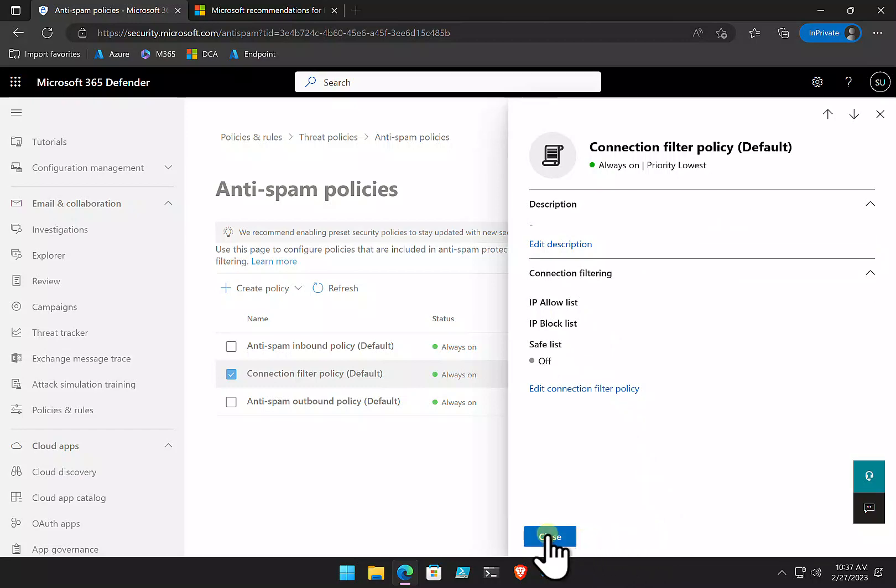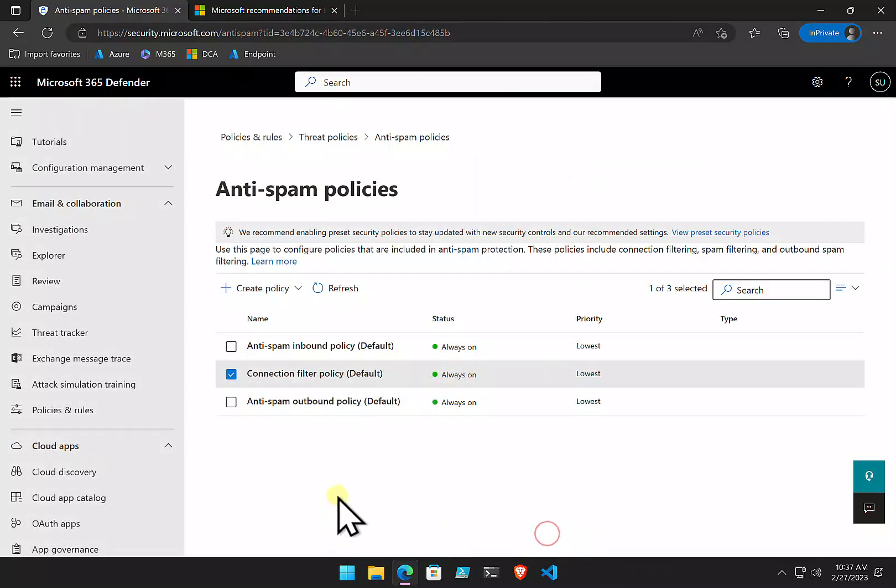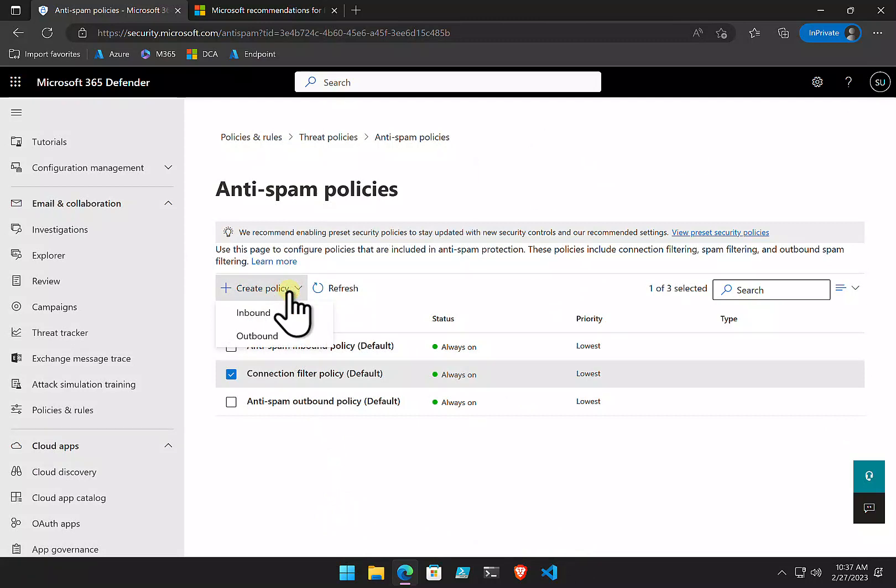There are the three basic anti-spam policies. Remember, you can create a new policy here and you can target that policy at a different set of users and so on. You can have multiple inbound, multiple outbound, really, if you want that. The advice, obviously, is to keep it as simple as possible, the less complication there is.